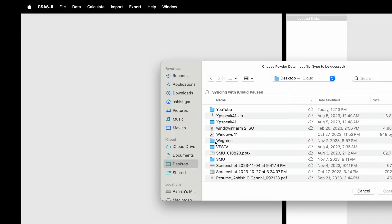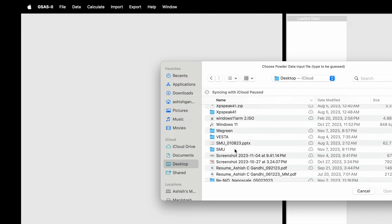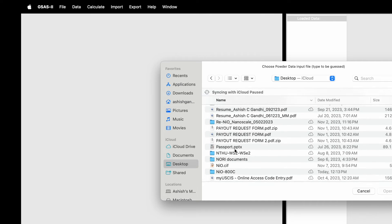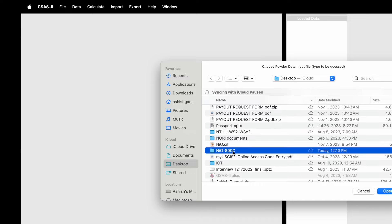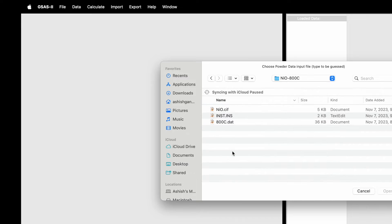Here I have saved data on my desktop, and we will consider the case of nickel oxide. In this folder you will see there are three different files: one is a CIF, another is the instrument file, and the third is the data. In this video I want to demonstrate how to perform detailed refinement if we don't have access to the instrument file.